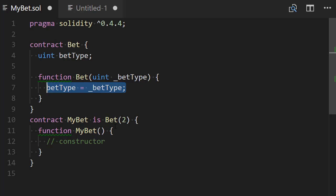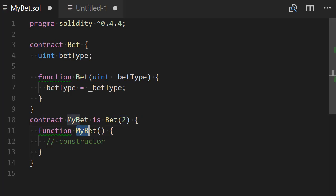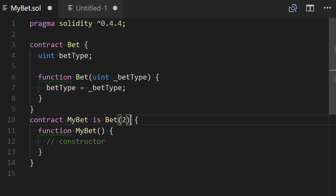That is good. However, it could be the case that you might want to do this but in a more dynamic way. So maybe that you don't want to hardcore these two values here but what you want to do is to pass a value to the constructor of my bet and to forward this value to the constructor of the bet contract. So how could we do this?